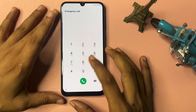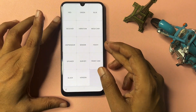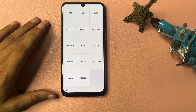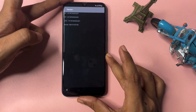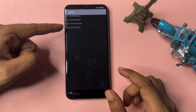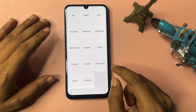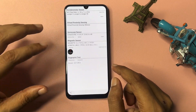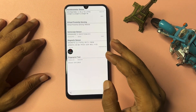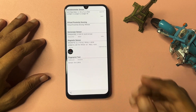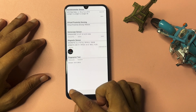Now dial the special USSD code: *#0*#. When you dial this code, you will get a display with lots of options. Go to the Version option, click on it, and wait on that screen for five seconds. Then go back. Here you will get a Sensor option — click on it. You will get a synchronizing option; wait there for a minimum of five seconds, then press the back button.